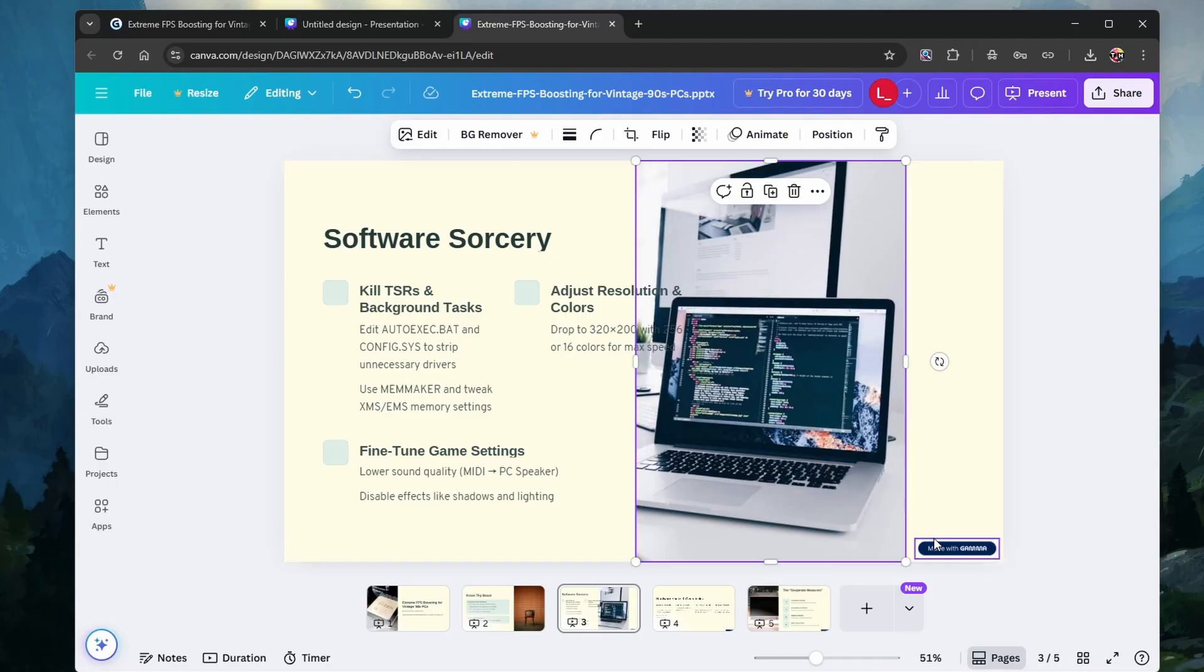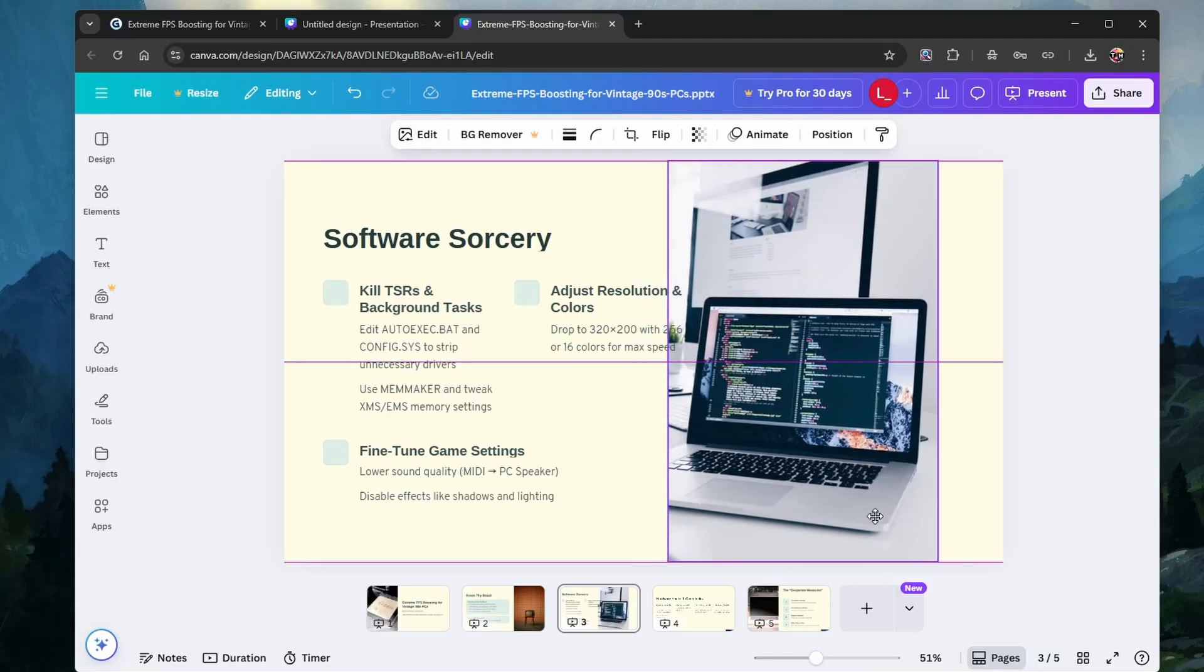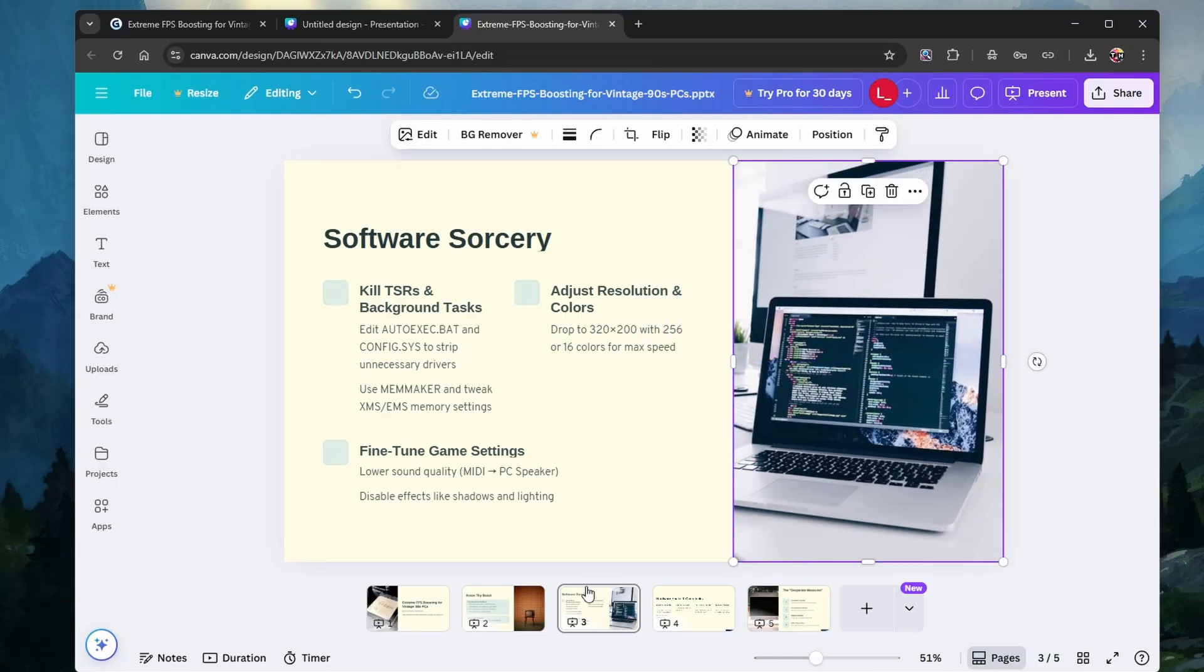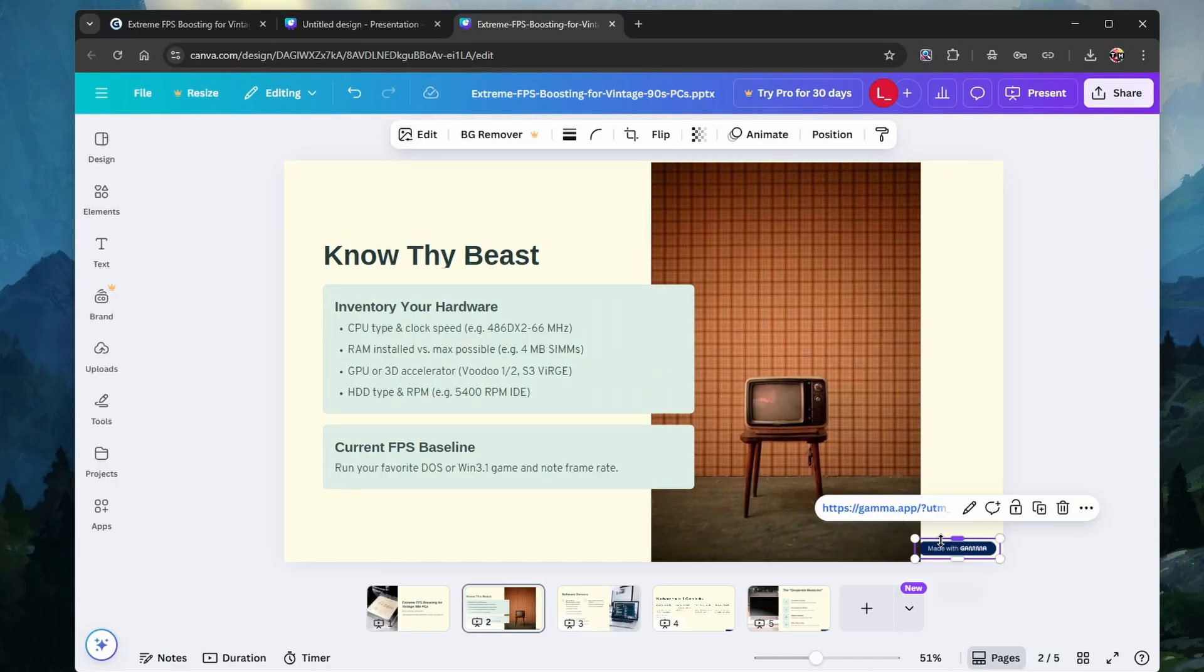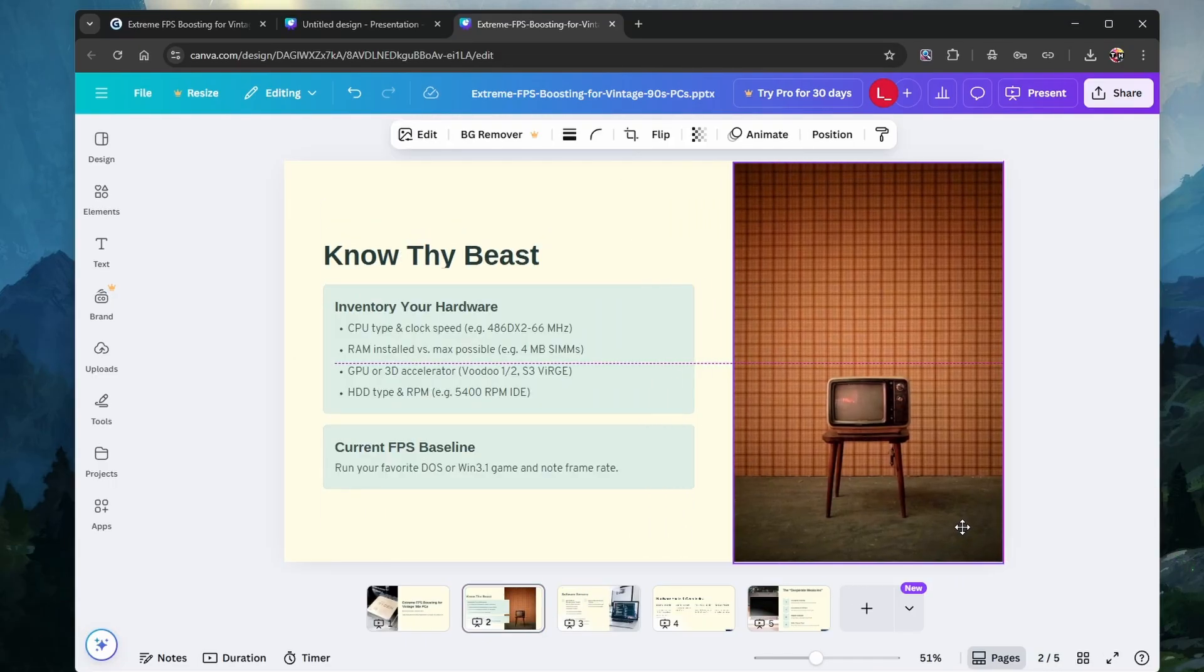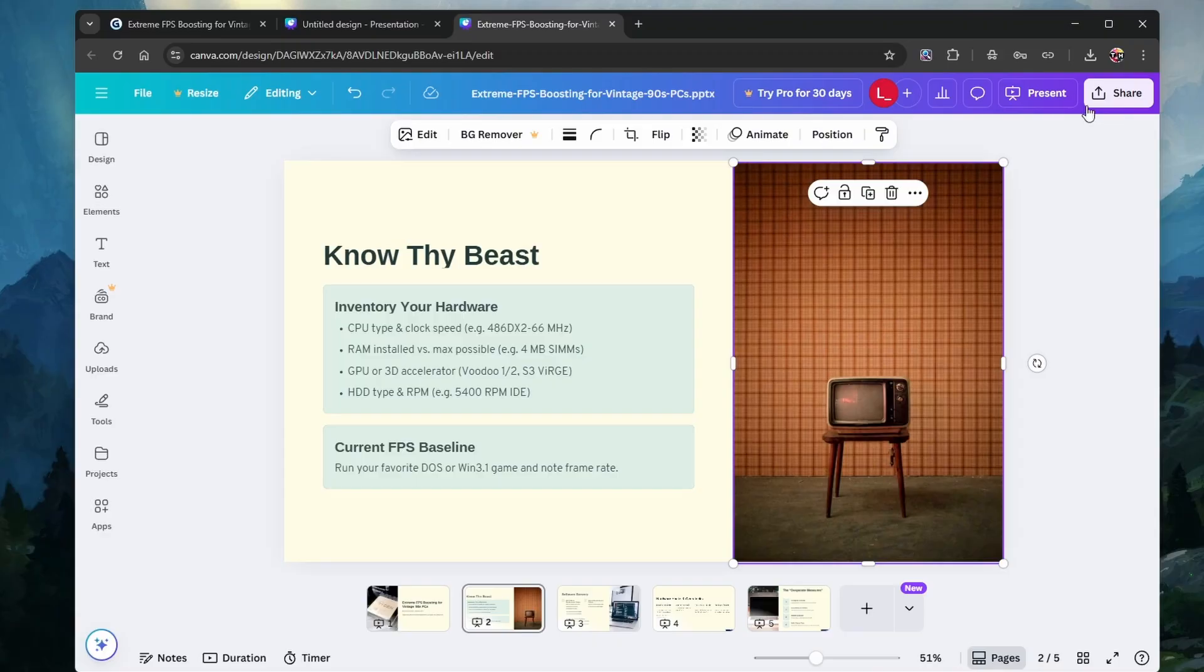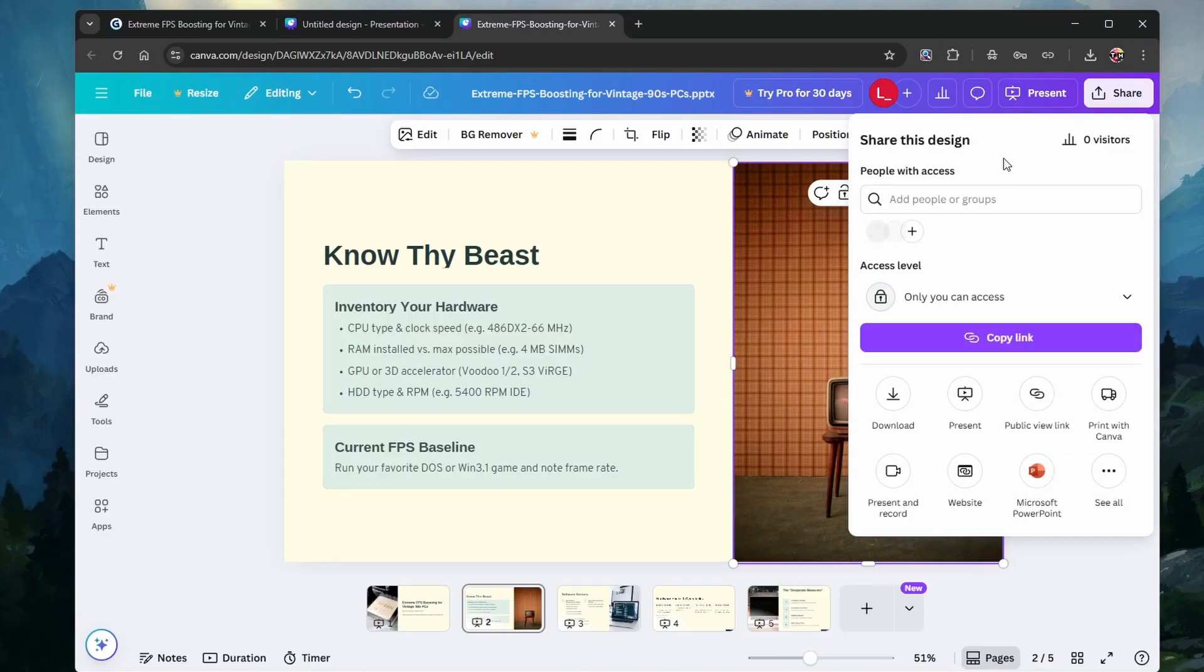After removing the watermark from each slide, click on the Share button on the top right, and then select to download the presentation in PDF or PowerPoint format.